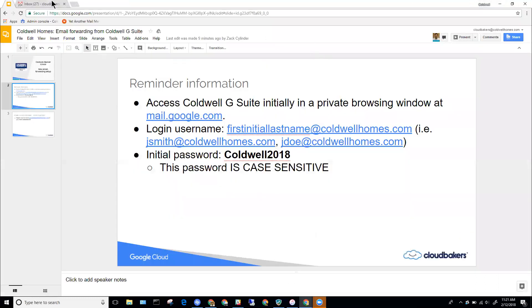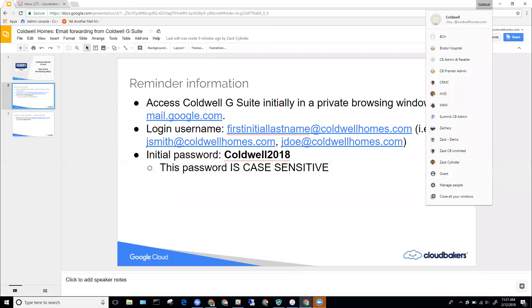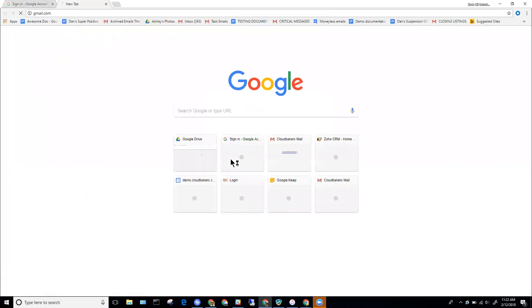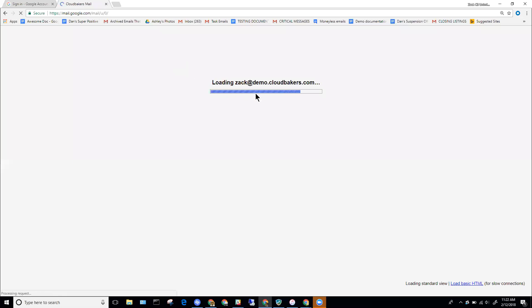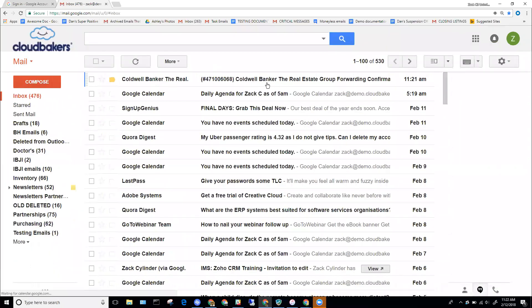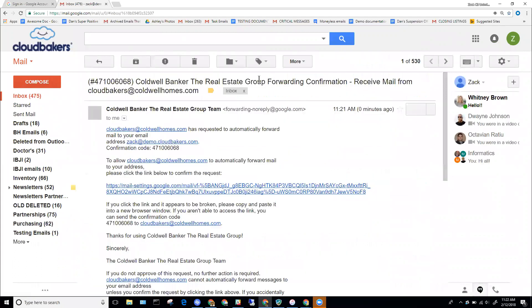Now I'm going to navigate back to my personal email, wherever I'm logged in. I'll open up my personal email — for me this is just another Gmail account, but this might be a Yahoo account, Comcast email, etc. The email I'm going to see at the subject line is going to be 'Coldwell Banker The Real Estate Group Forwarding Confirmation.' I'll click on that. I can either click on the link in the email or copy and paste the confirmation code. If I click the link, it's going to ask me to proceed through a few steps.